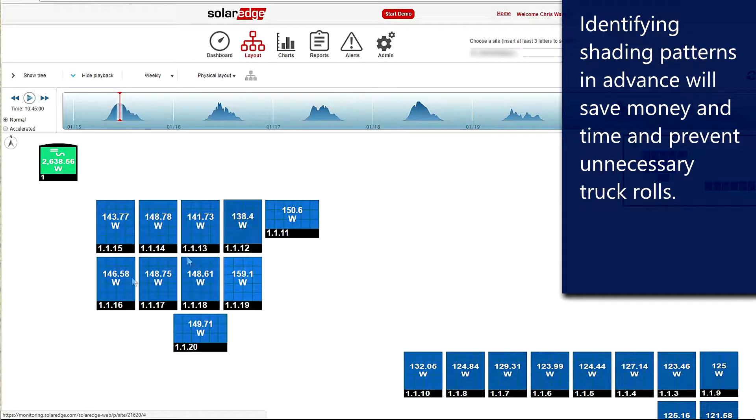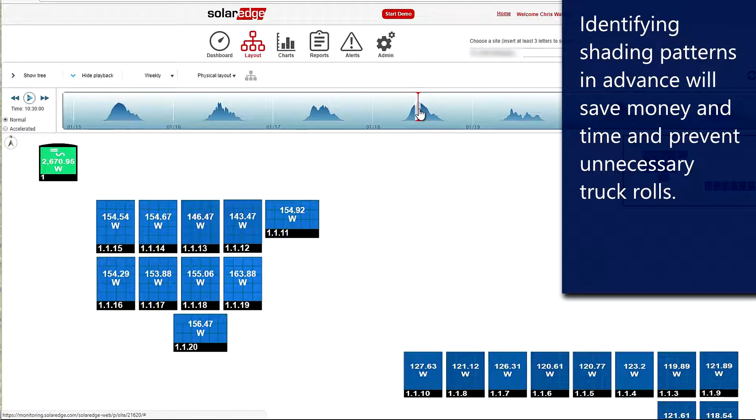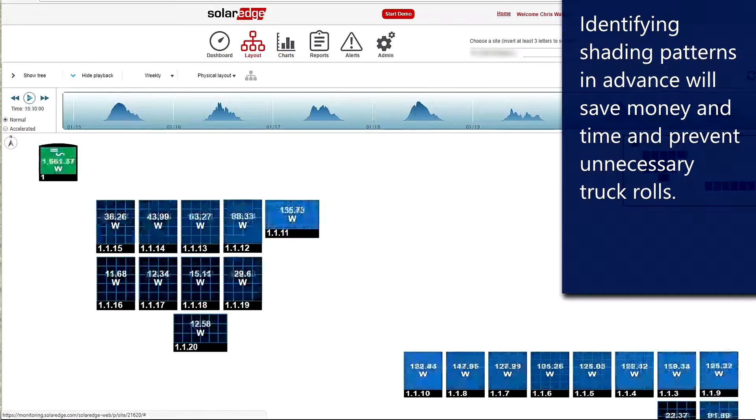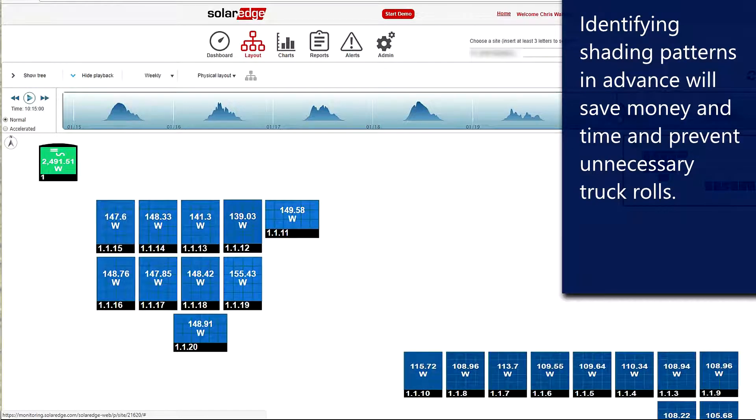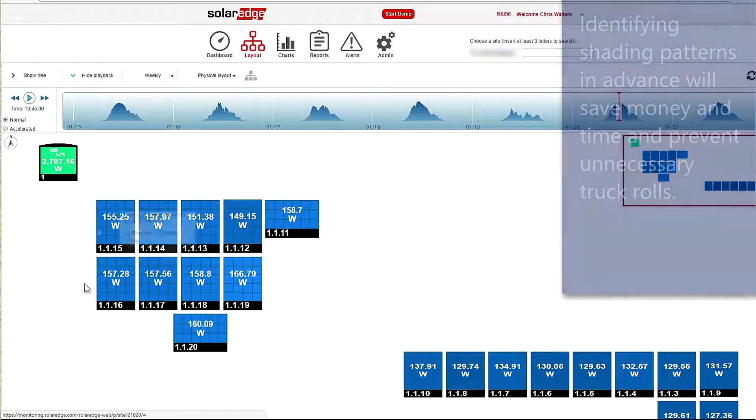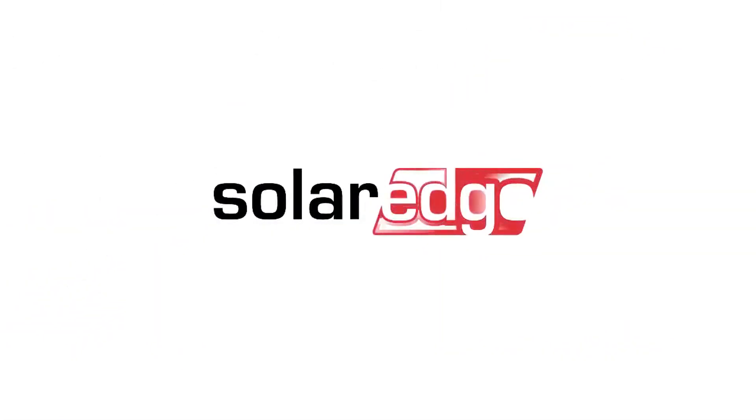In this situation, I think we've got a pretty clear-cut case that this is not a situation where a panel is underproducing or an optimizer is underproducing - this is shading. Thanks for joining us in the SolarEdge Learning Lab. Have a great day.